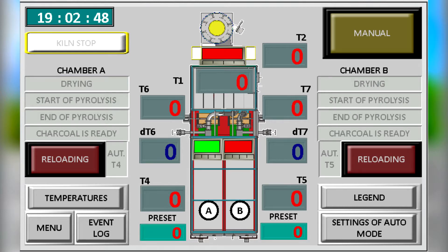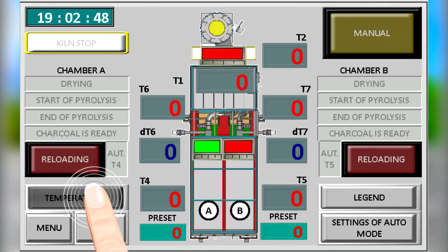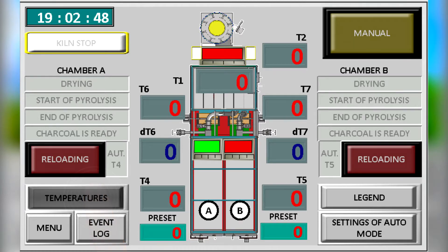The main parameters of furnace operation are shown on the working screen: temperatures, modes and positions of the dampers. There are also buttons for switching to other parameters of the furnace.